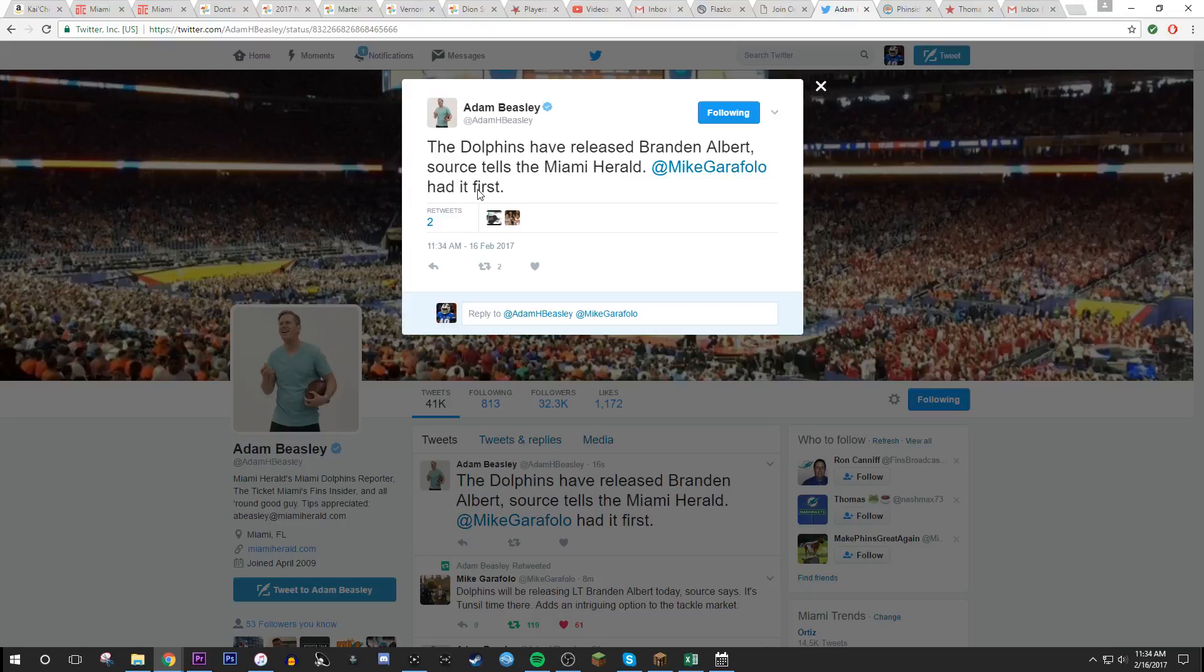Whoa. Jesus. Here goes now. Team stream Dolphins to release two-time Pro Bowler Brandon Albert today via NFL Network. Intriguing option to tackle market.